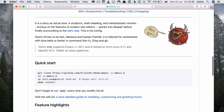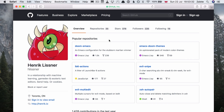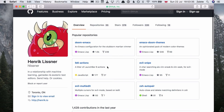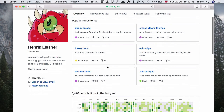Doom only supports Emacs 25.1 or higher; however, it is recommended to use Emacs 26. Doom was created by Henrik Lissner — feel free to check his other projects.